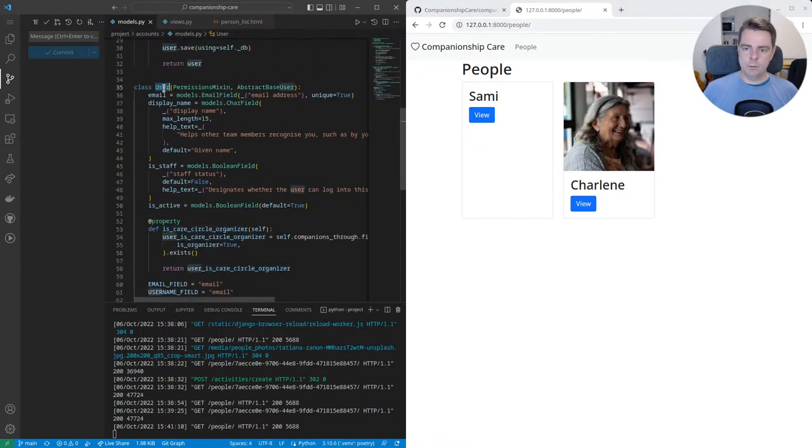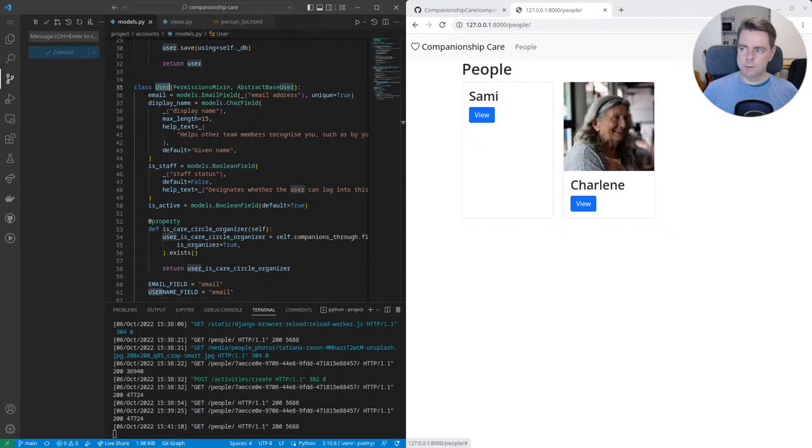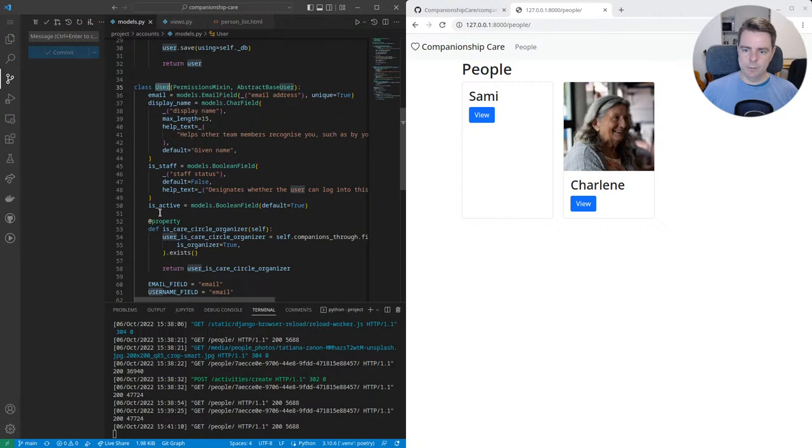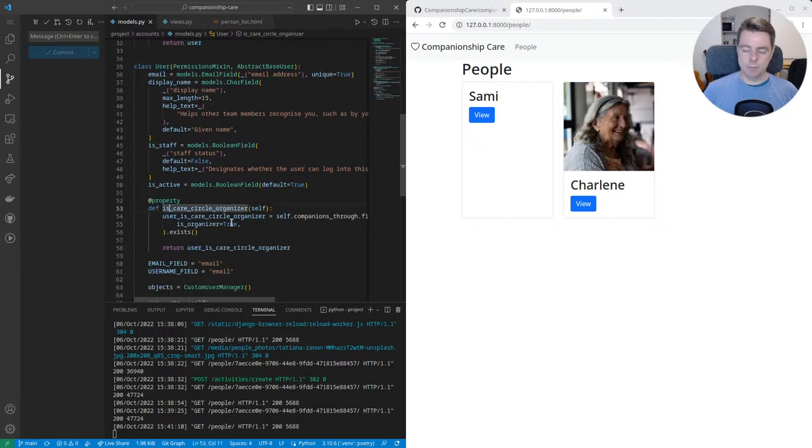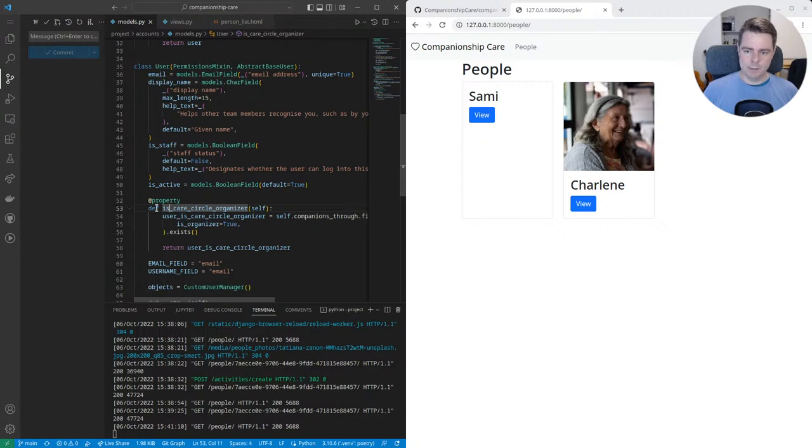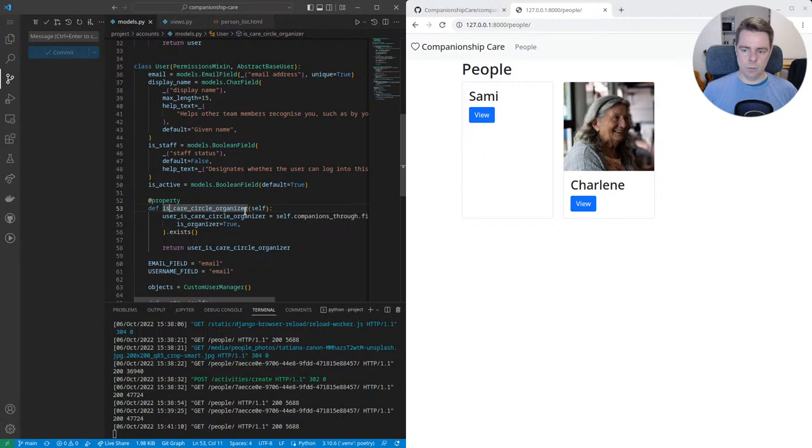We have user model, which is what is used here when you log in. And you have a number of fields, and I added a new property today which behaves like a field in Python, and it says user is care circle organizer.